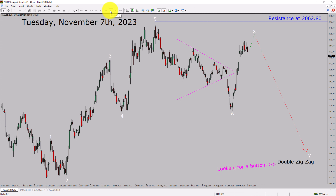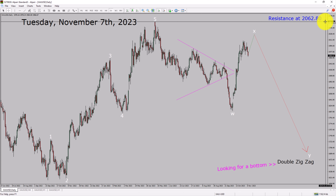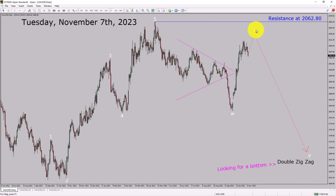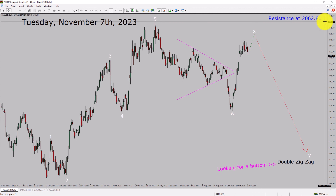Inside the daily time frame, the trend is down in spot gold. Daily time frame resistance is present at 2062.80 price level. Price action is most likely going to rise up to print a bullish wave X pullback. After that, I expect a bearish wave Y lag in coming trading days. A decisive bullish breakout above the 2062.80 resistance area is going to end the downtrend in the daily chart of gold versus US dollar pair.